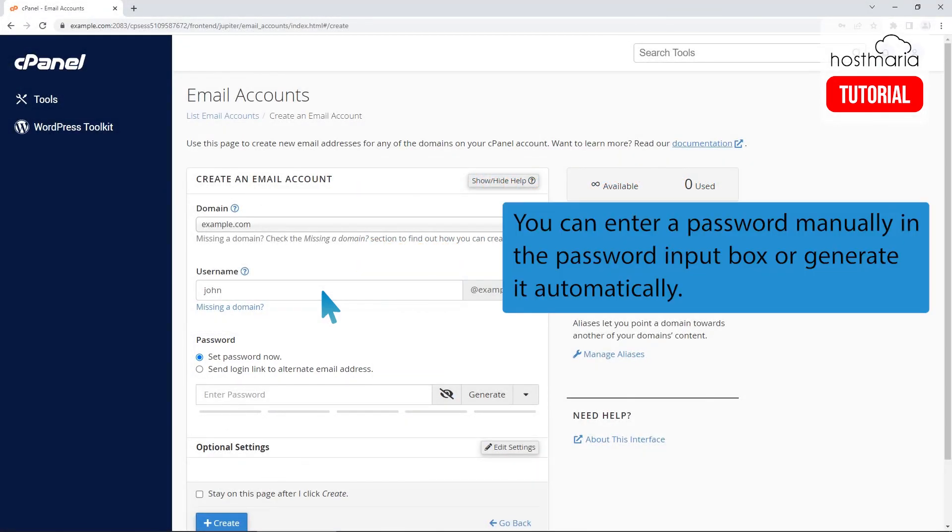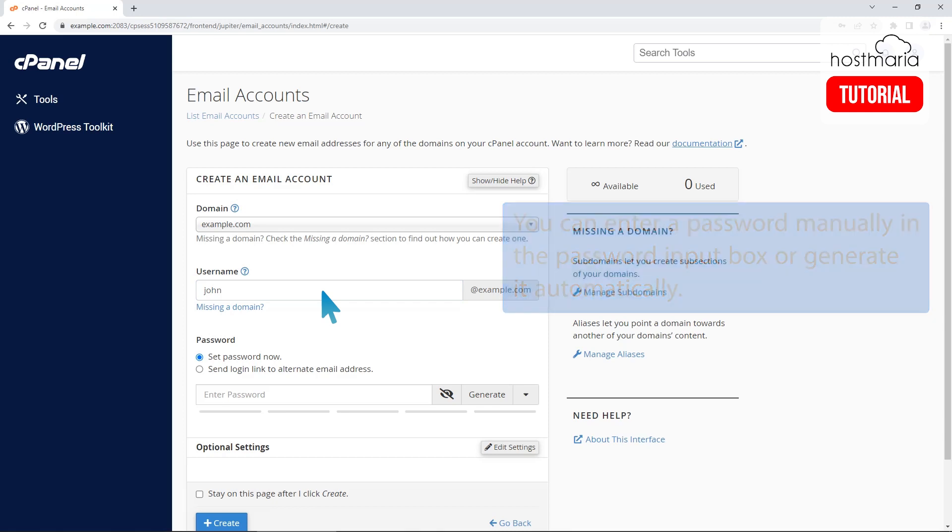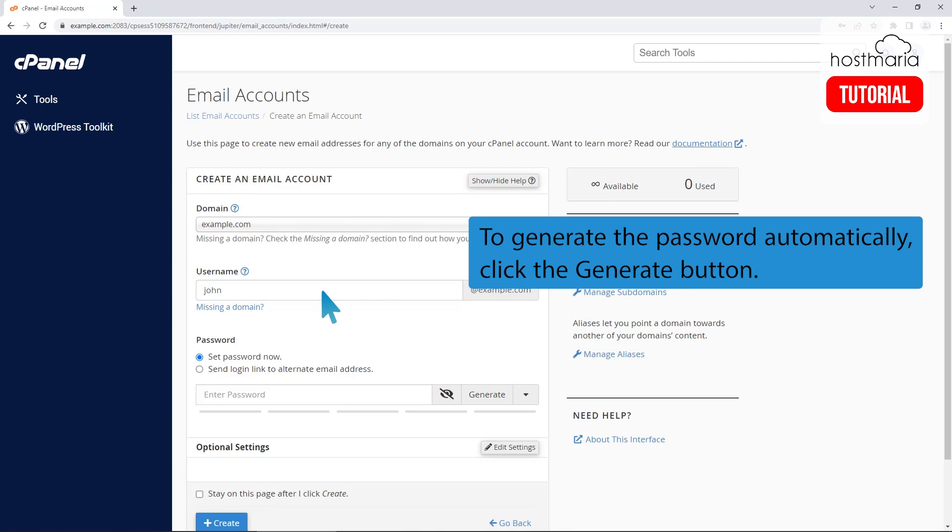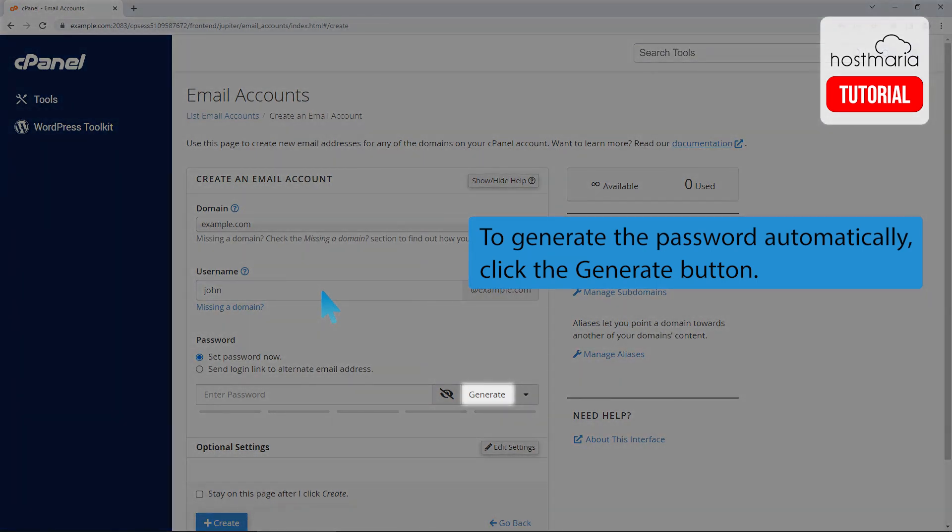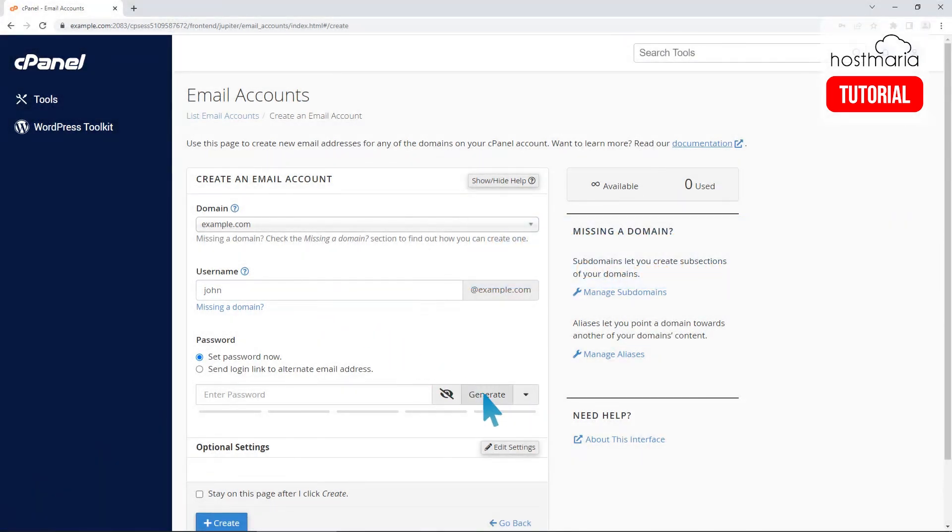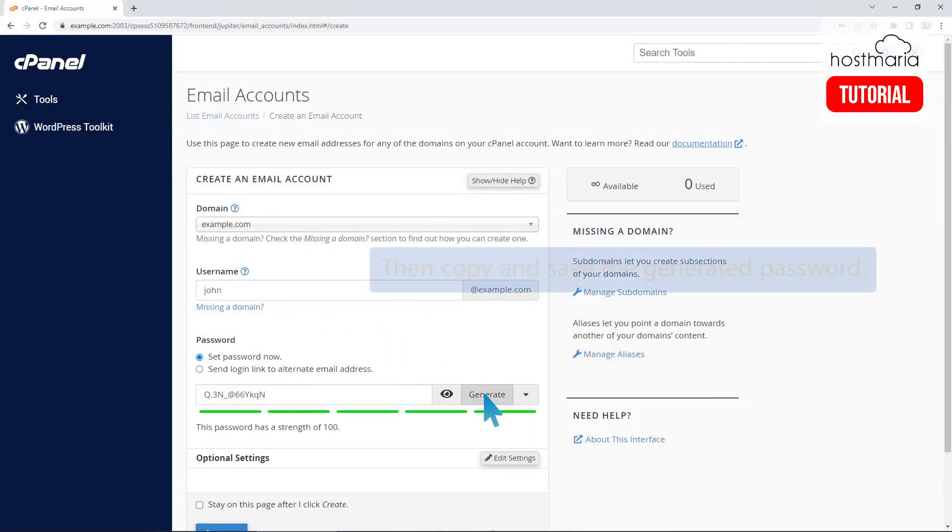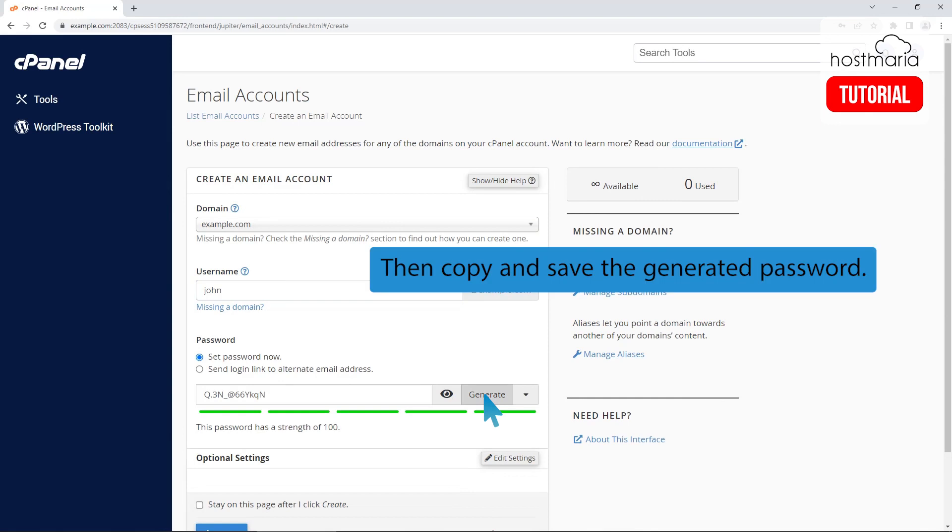You can enter a password manually in the password input box or generate it automatically. To generate the password automatically, click the generate button. Then copy and save the generated password.